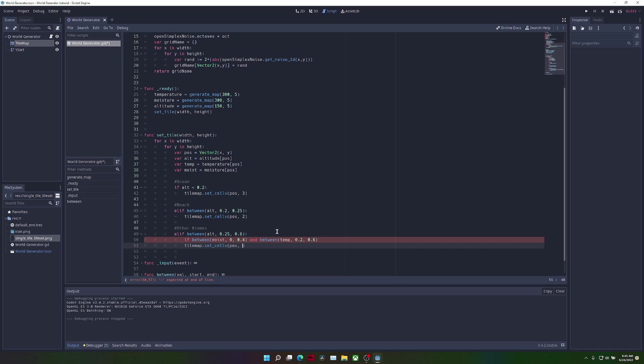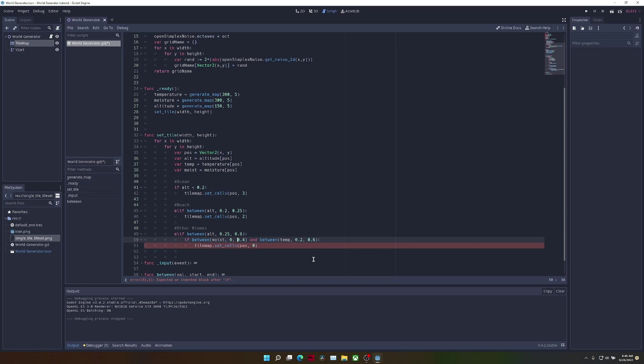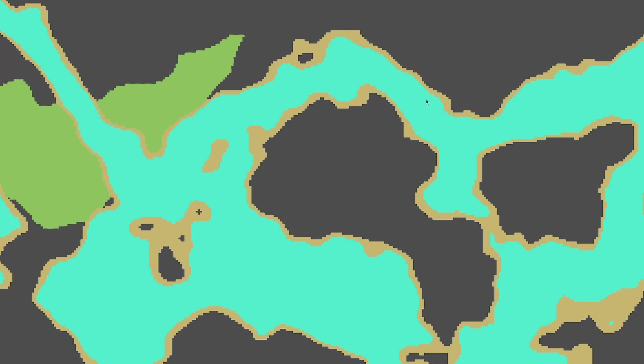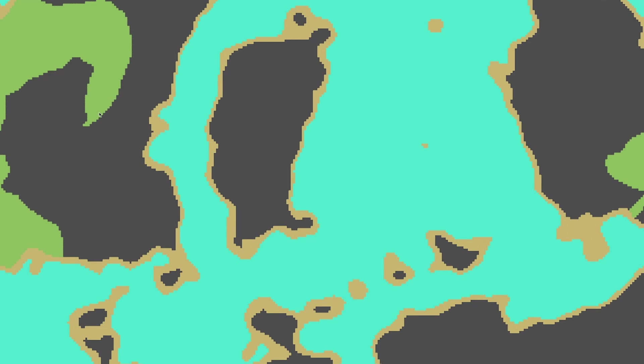So when we run the game, you can see that plains are being generated along with the beaches and oceans. All we have to do now is fill in the rest of the gray area, so another biome.